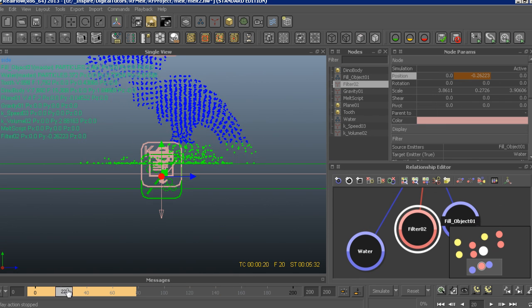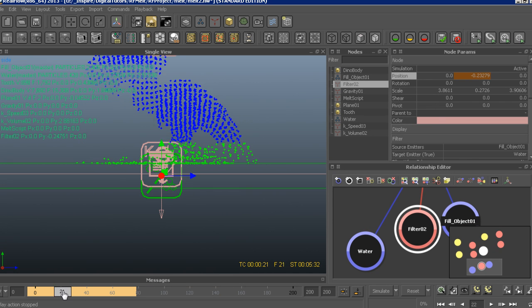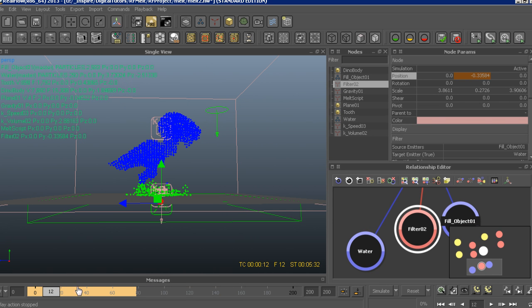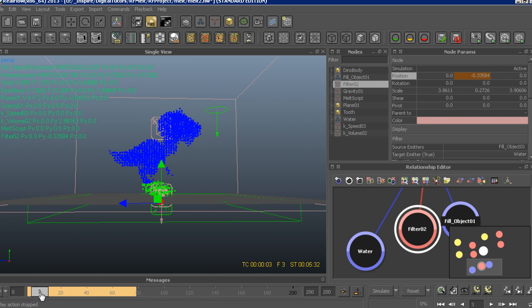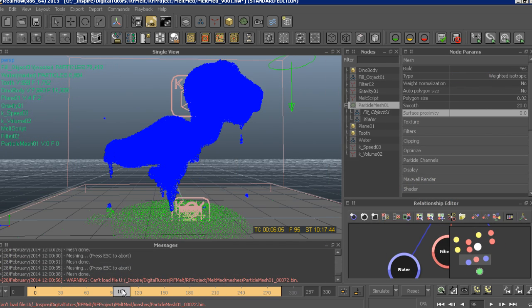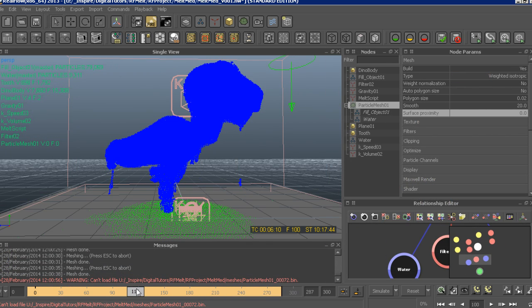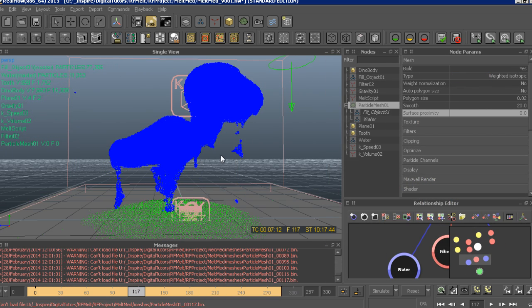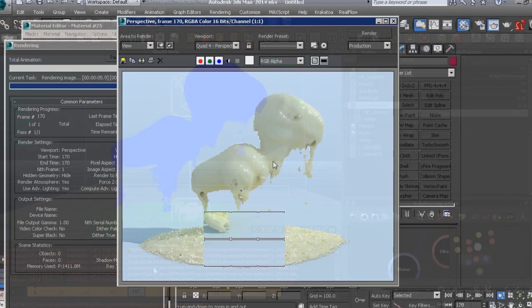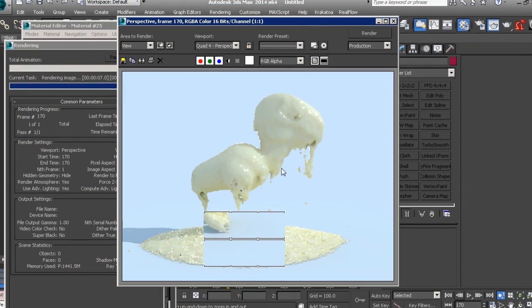Some of the key takeaways from this course include learning to write complex scripted daemons, utilizing the filter daemon to control particle shifting from one emitter to another, and creating realistic dynamic fluids to give a thick wax-like feel to our system.